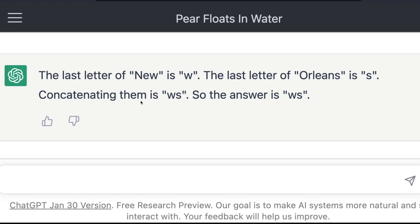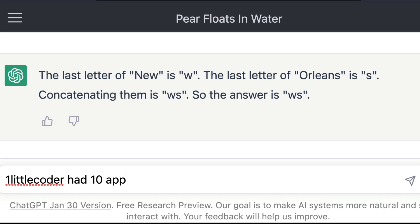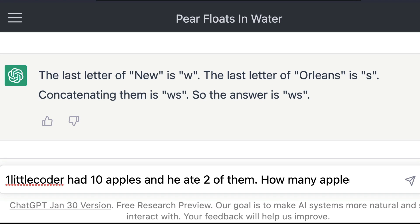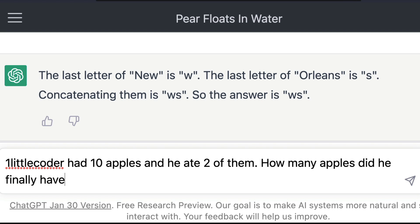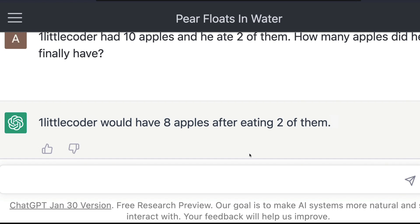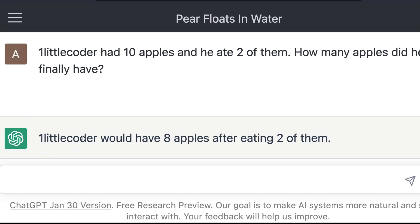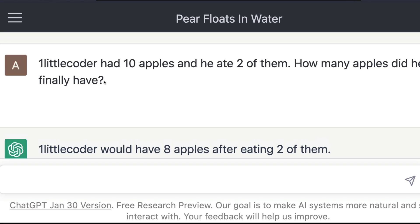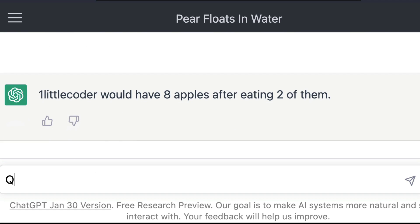Chain of Thoughts works really well for math reasoning, logical reasoning, and a lot of other cases. For example, if you want ChatGPT to count something — say, a simple math problem: 'One little coder had 10 apples and he ate two of them. How many apples did he finally have?' Most likely ChatGPT would give you the right answer now, but if it doesn't, instead of simply giving the question and expecting an answer, you can give an example using Chain of Thoughts.